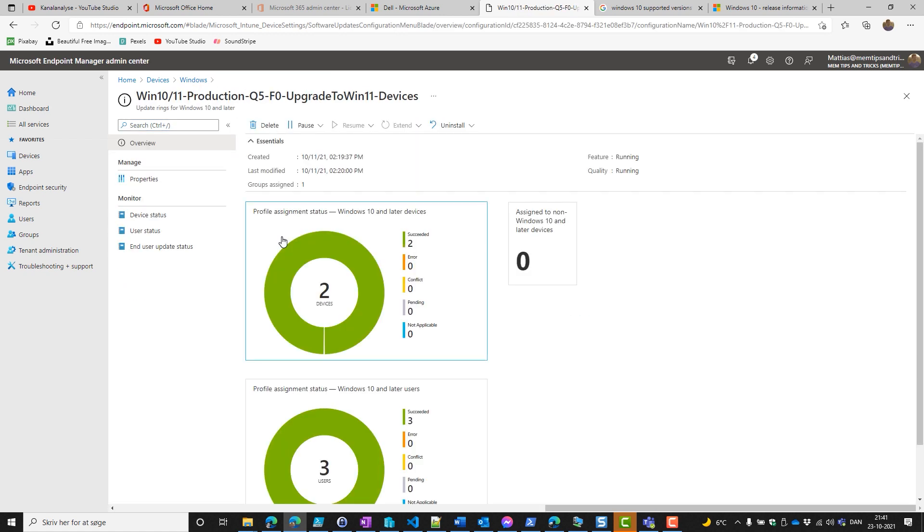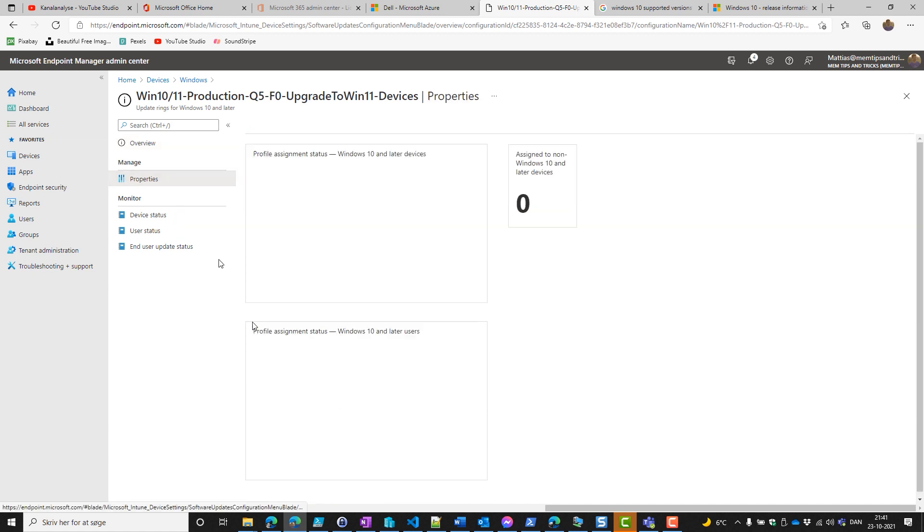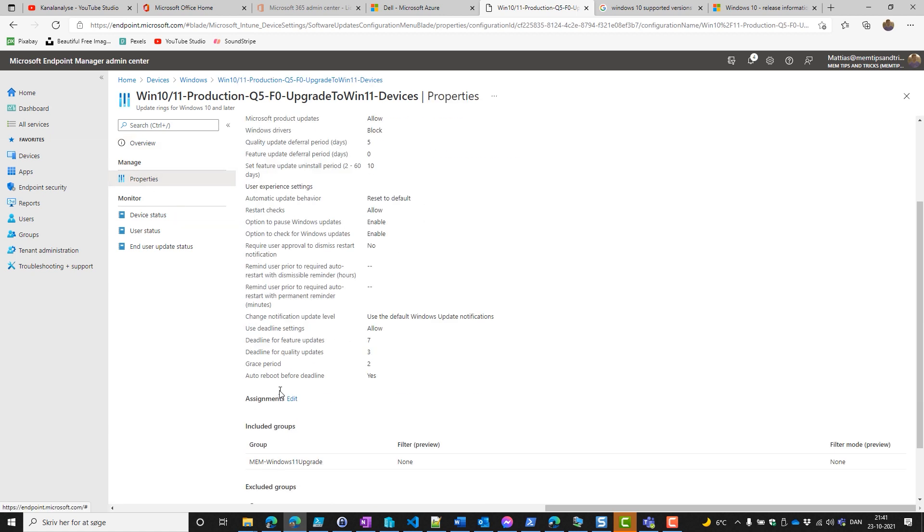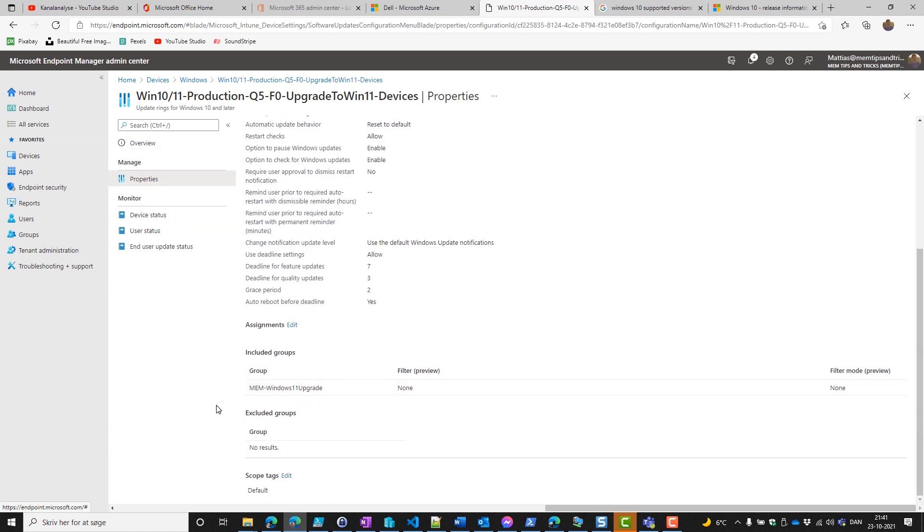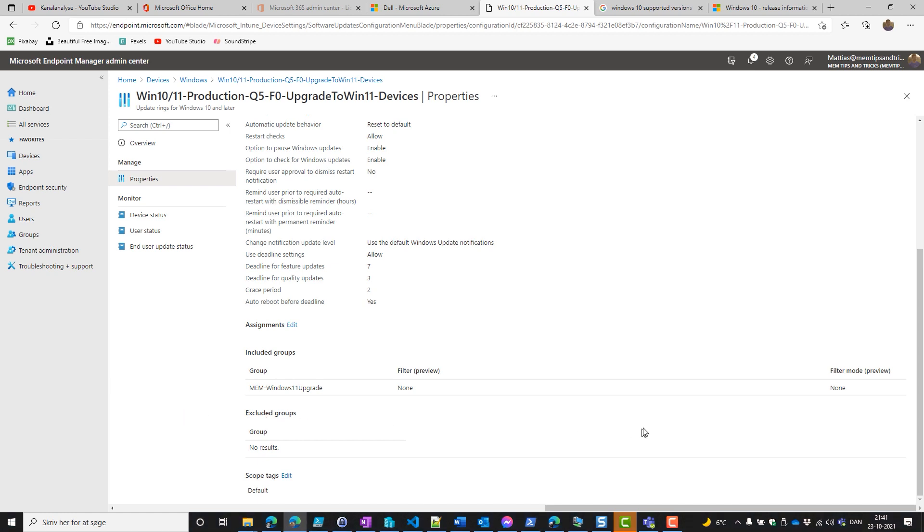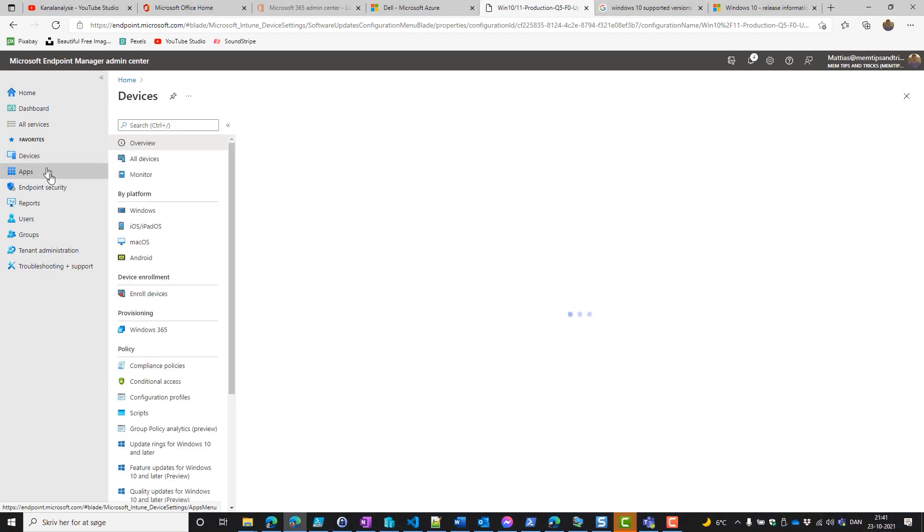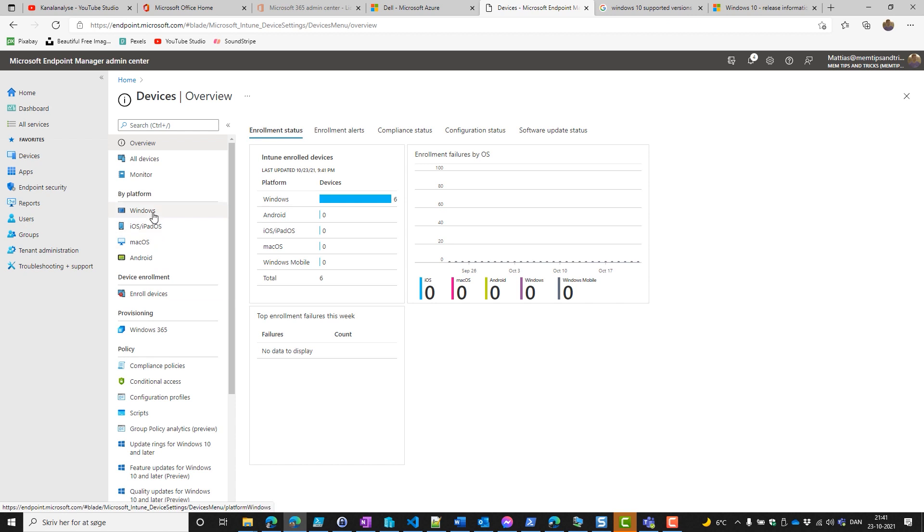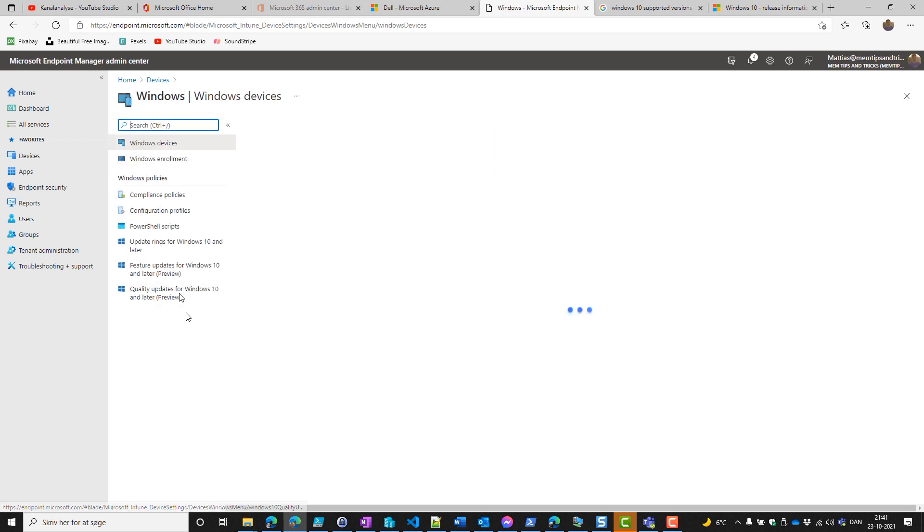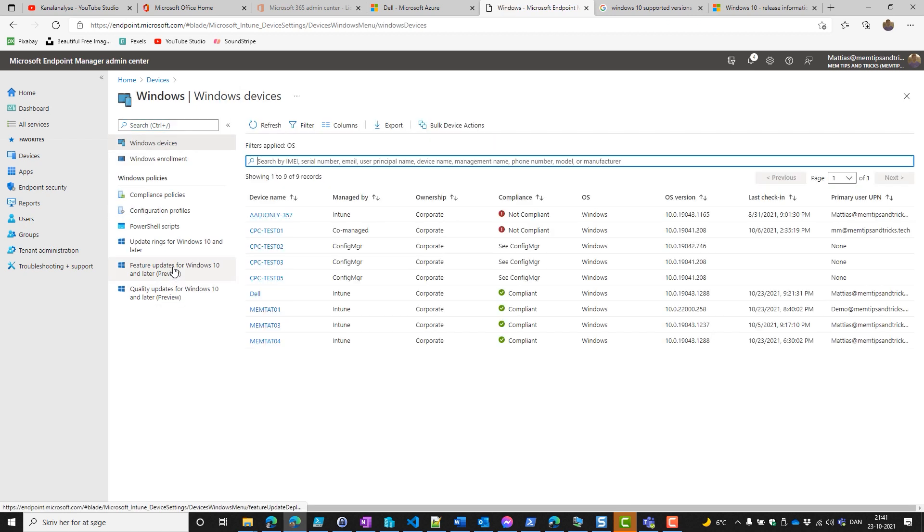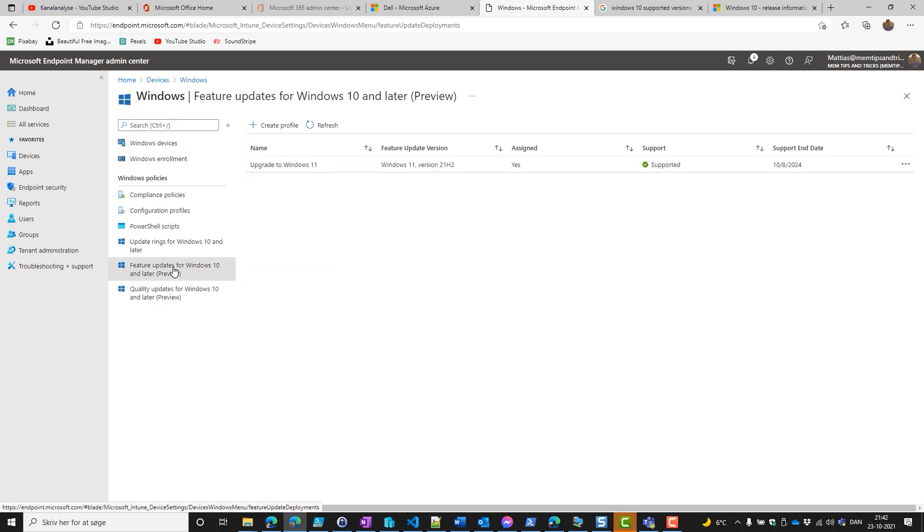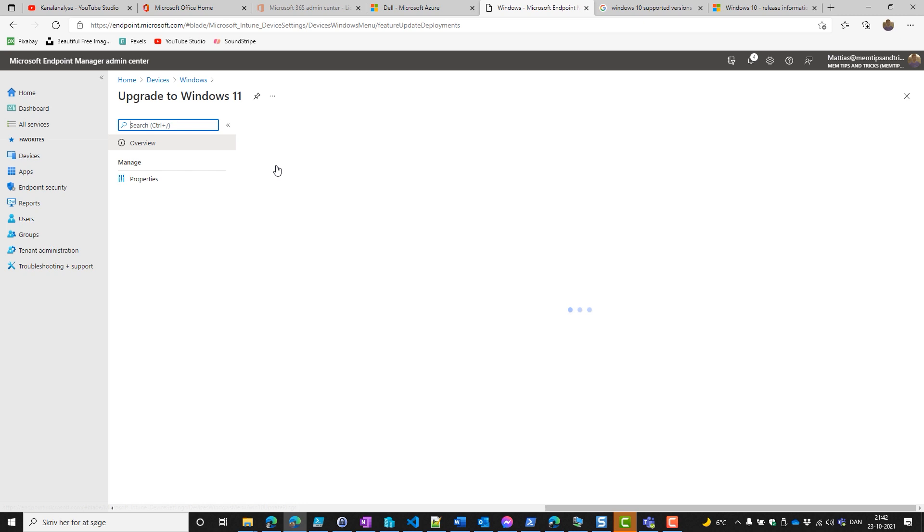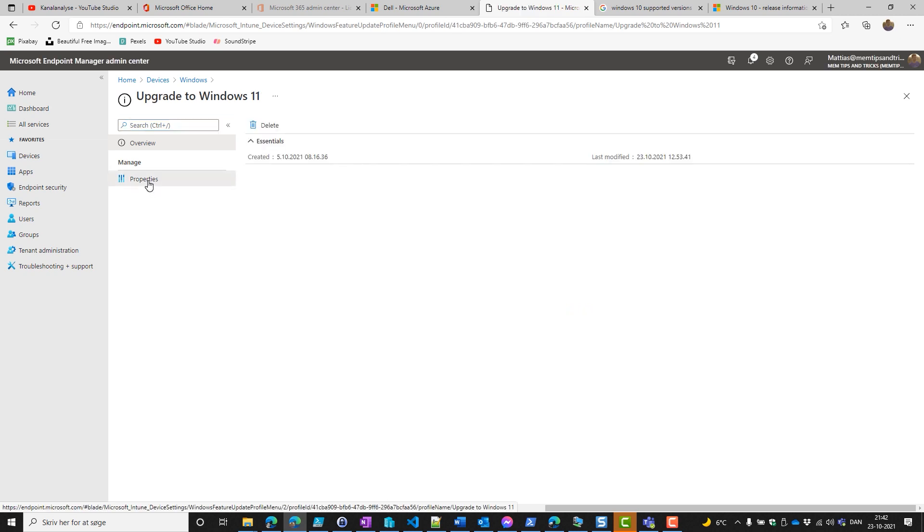If we go back to the Windows 10 ring upgrade to 11, we can see that it's been assigned to the MEM Windows 11 upgrade. This makes sure that Windows 11 devices will get quality updates, and our current Windows 10 devices will keep the schedule for quality updates.